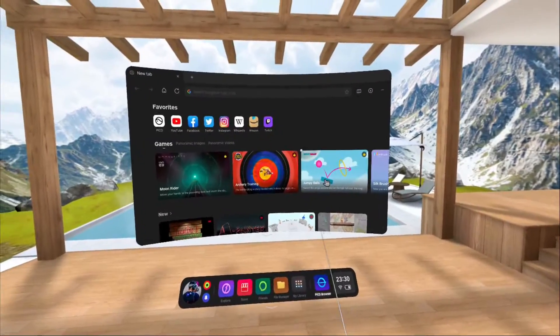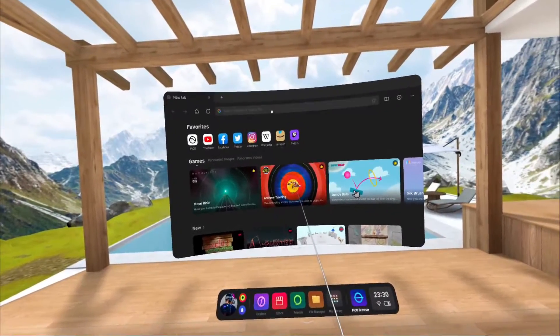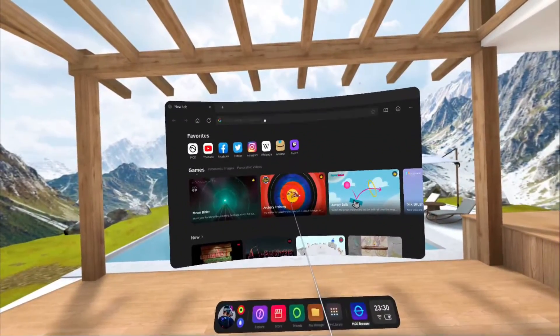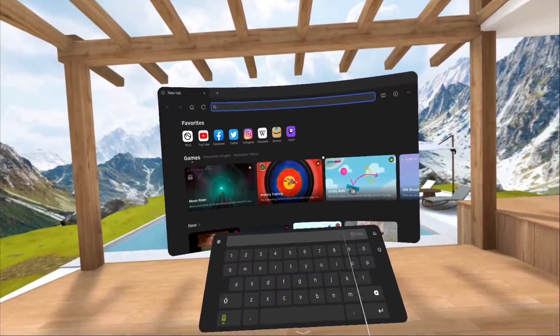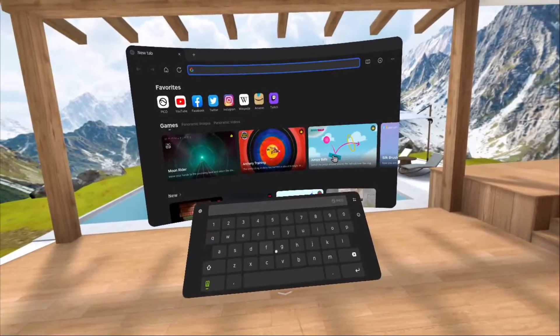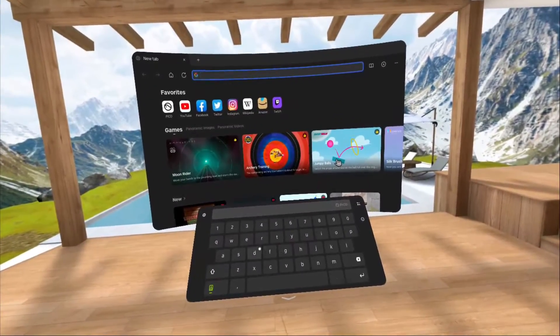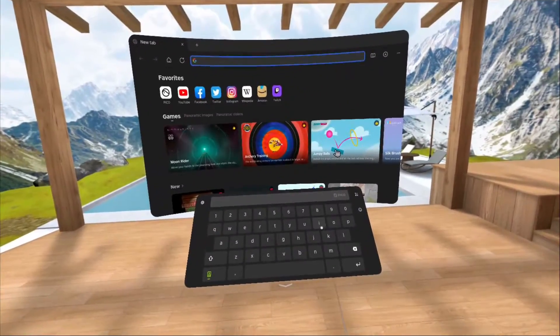So the first thing that you need to do is open the Pico browser. On the URL bar, just enter the web page of any of the streaming services, like for example Disney.